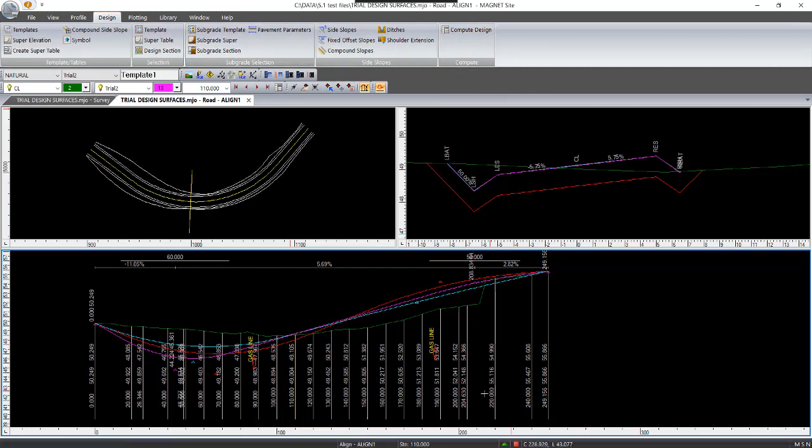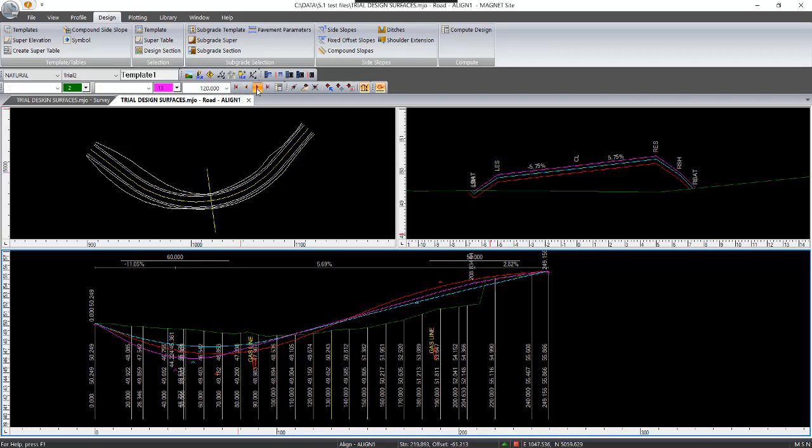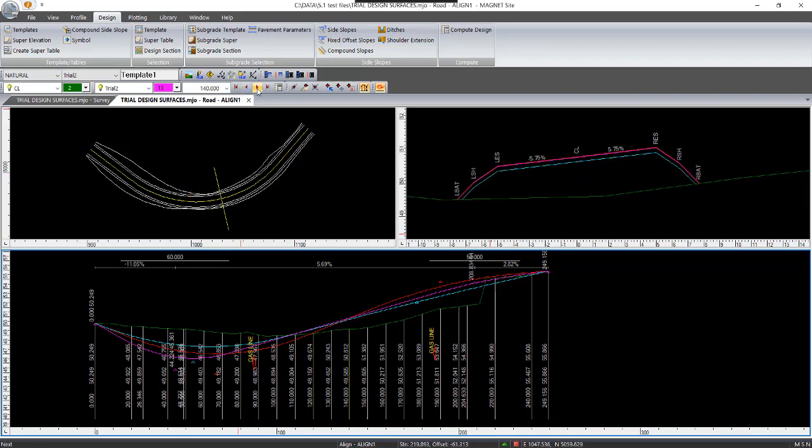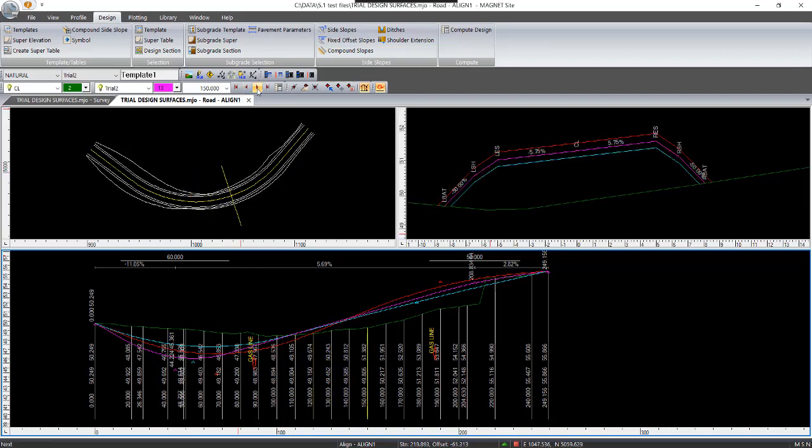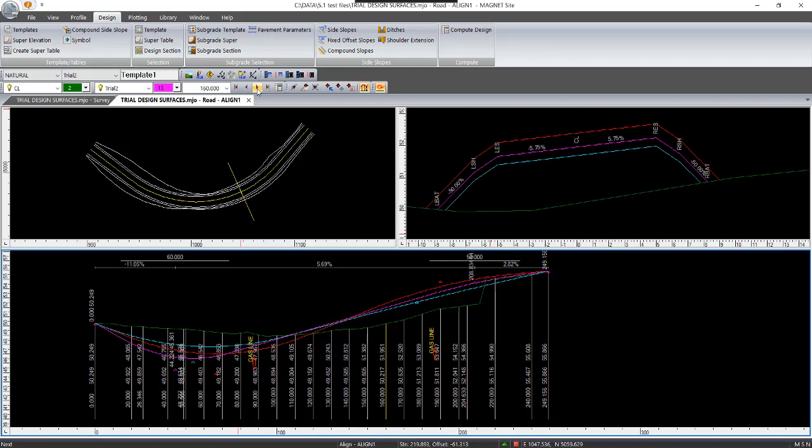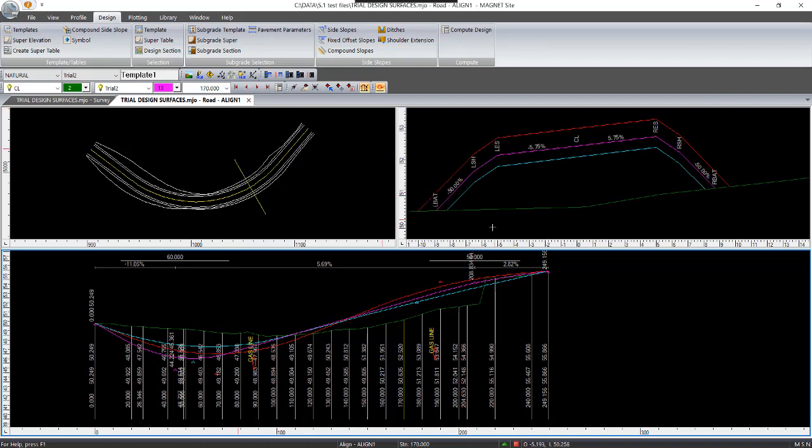And as you go through the sections, which is here, you'll see the other design come up. So it's currently on the pink one, which is trial two. And I'll show the slopes, the same batters as per what was originally selected for that particular surface there.